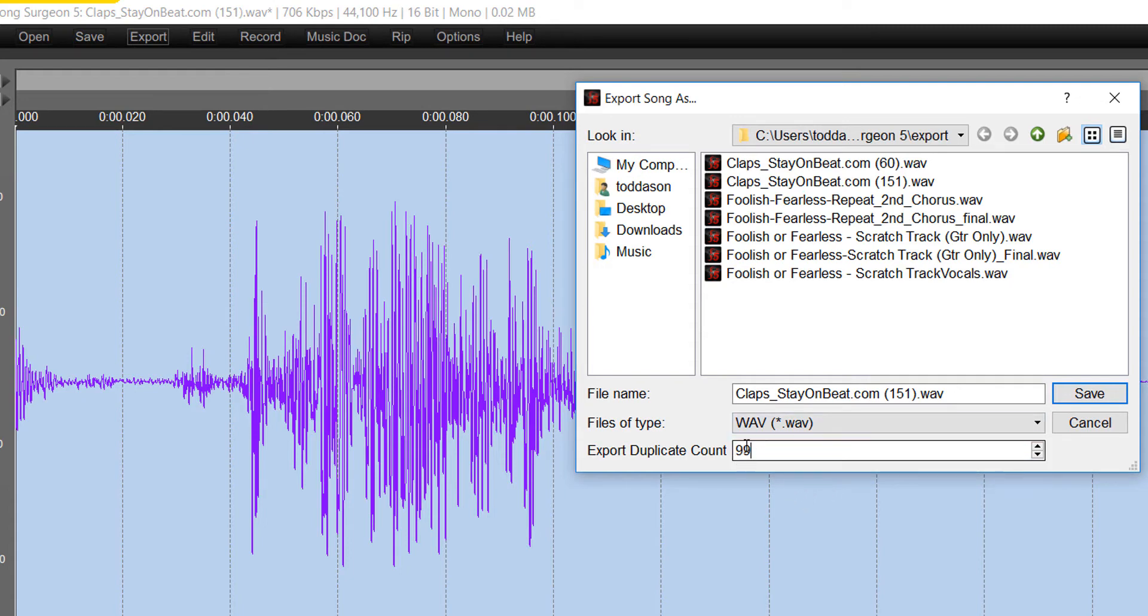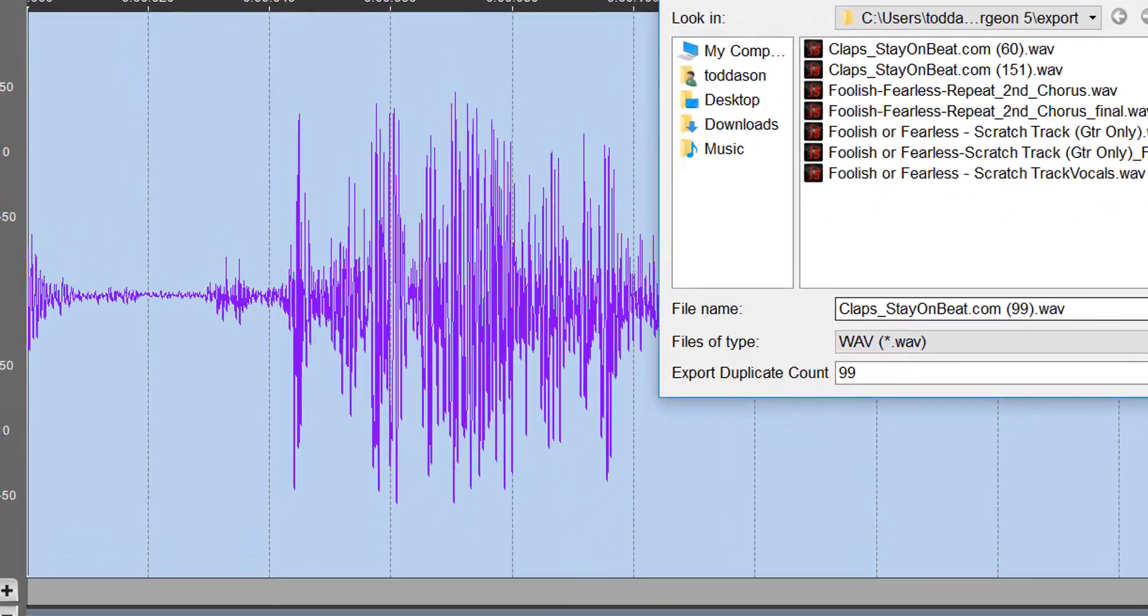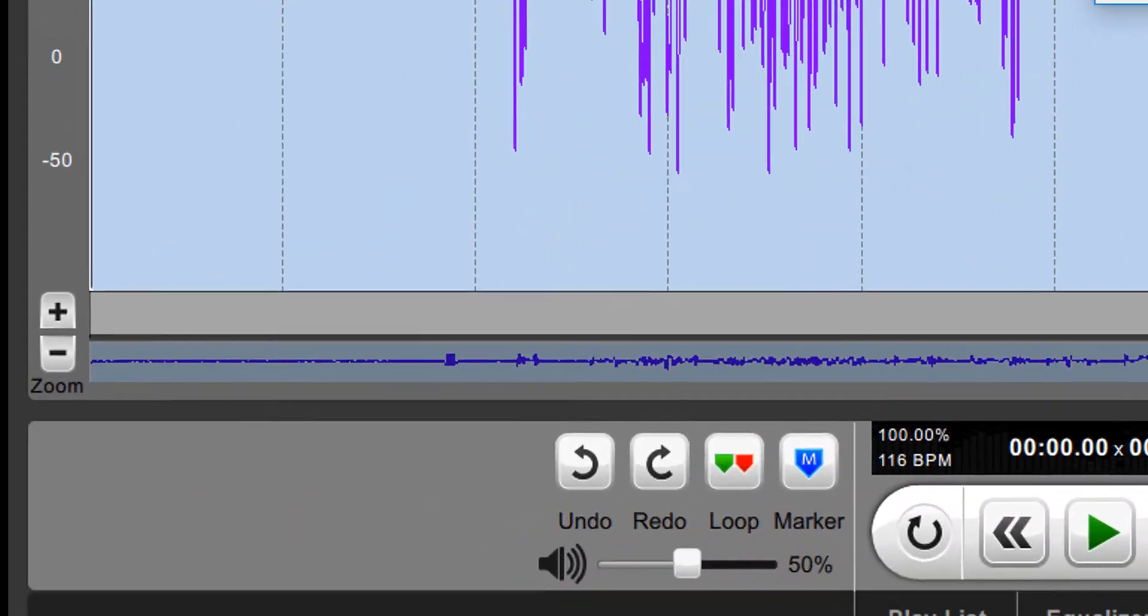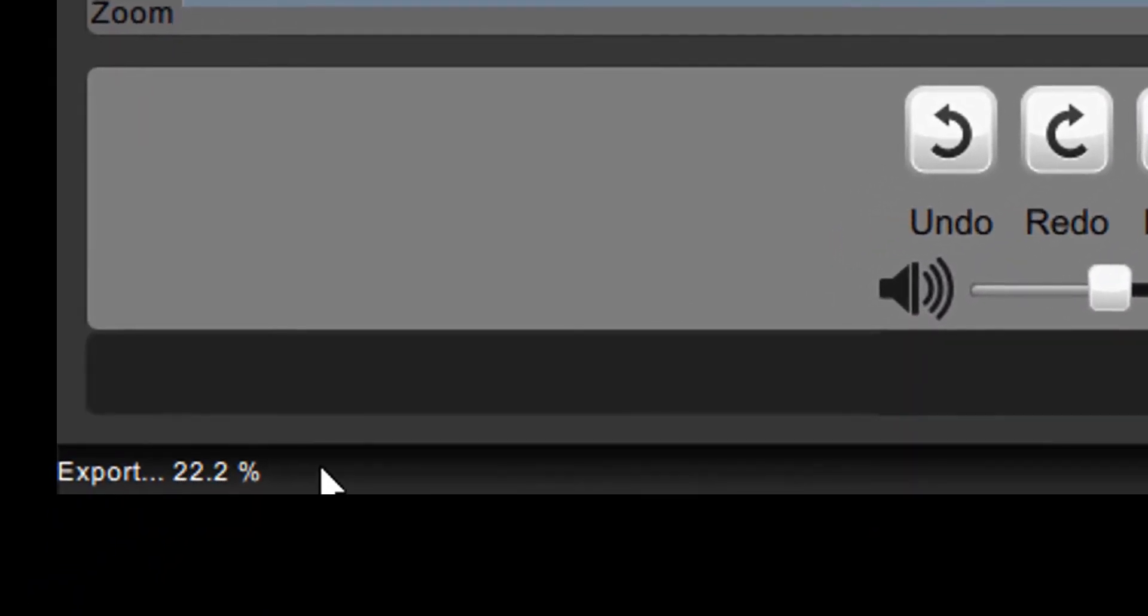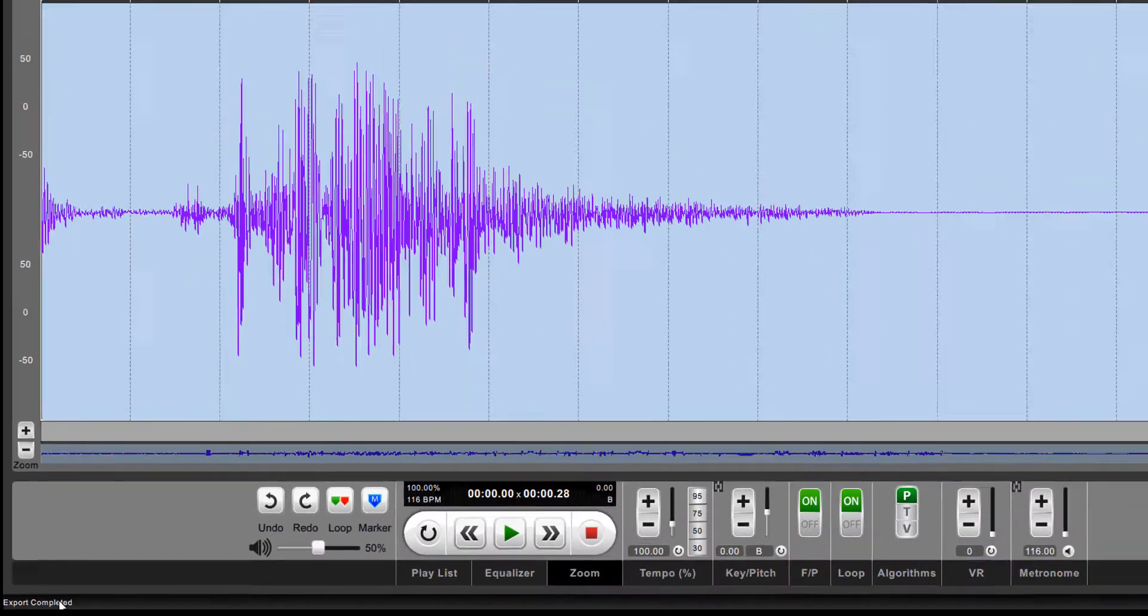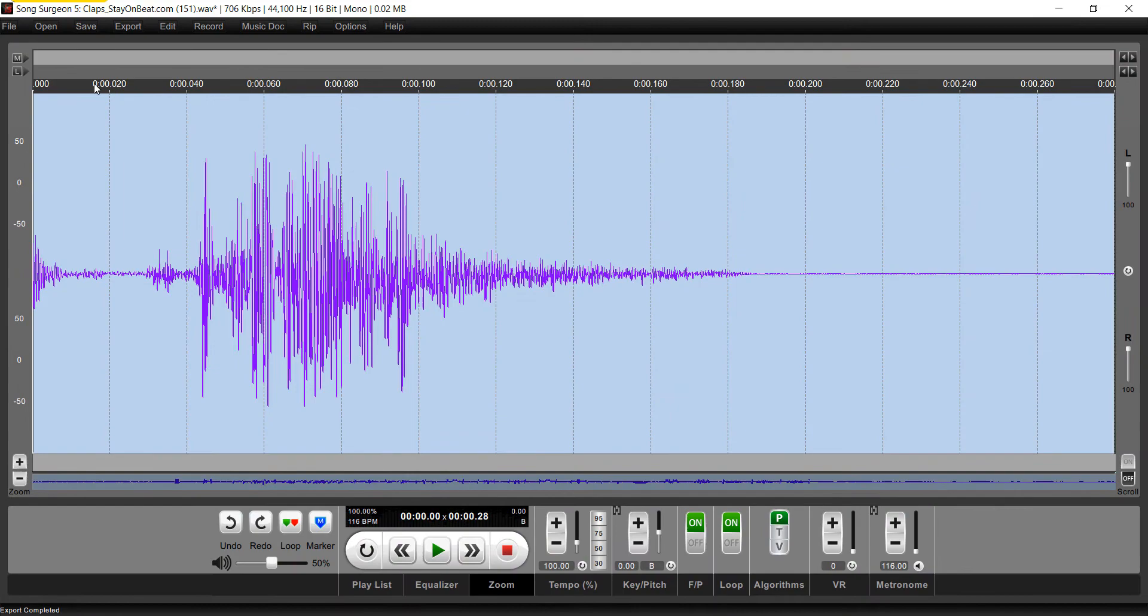So I'm going to type in 99, and let's put in 99 here so we can remember what this is. I'm going to save it, and it's exporting it now. You can see it down here. It's completed.